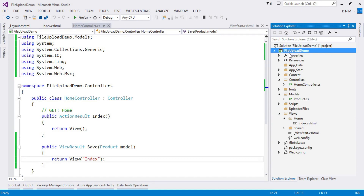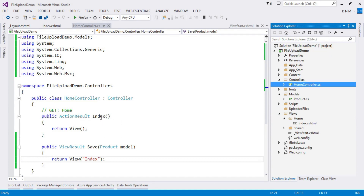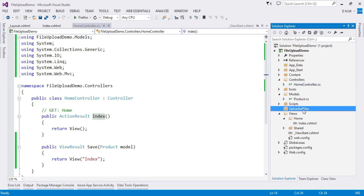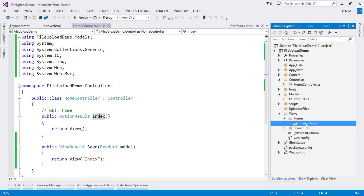I already created an MVC project named 'FileUploadDemo'. There is one HomeController with two action methods: the Index method which renders a view, and the Save method which saves the content posted by our Index method. I also created an 'UploadedFiles' folder to store uploaded files, and I created a view. Since we are creating a strongly typed helper, it is bound to our model.